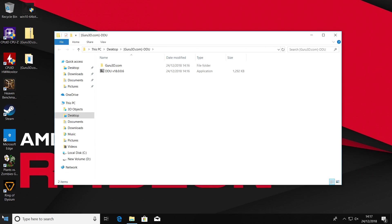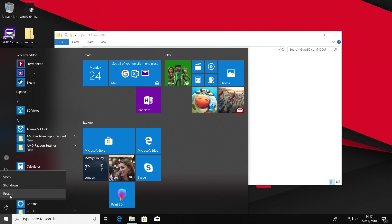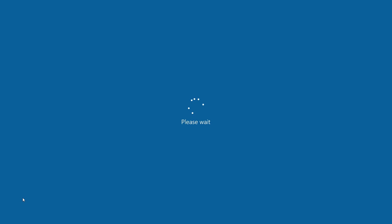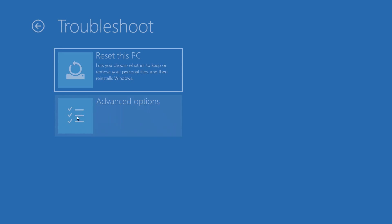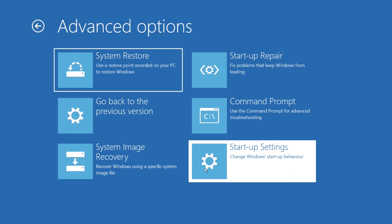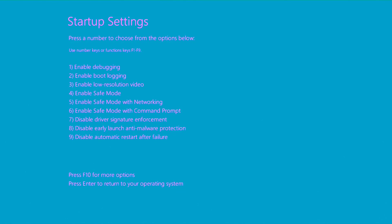One of the easiest ways to enter safe mode is to hold the Shift key while you click Restart. Keep the Shift key held, click the Start menu, then Power, then Restart. From there, go to Troubleshoot, choose Advanced Options, then Startup Settings. Here we get our safe mode menu — we want to enable safe mode so just hit number four.